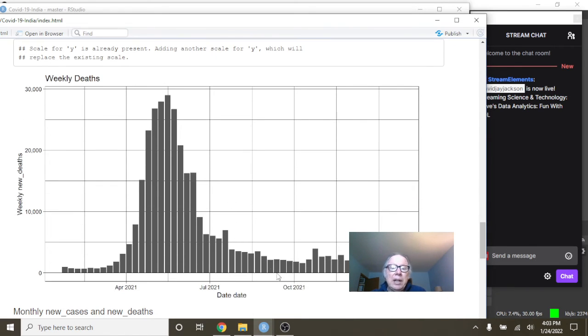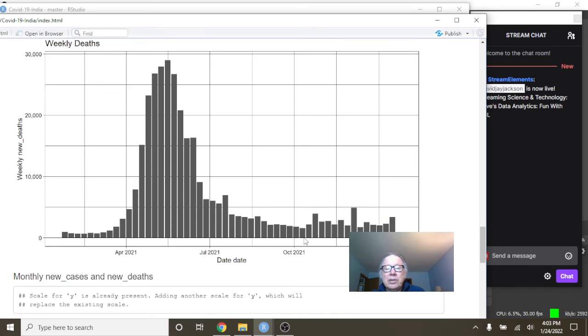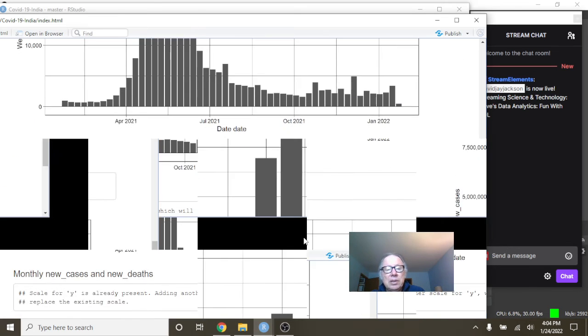What about weekly deaths? Well, here's the good news. This line here is 5,000 deaths. Look at all these weeks when you're at or below 5,000 deaths. So, that's good news.